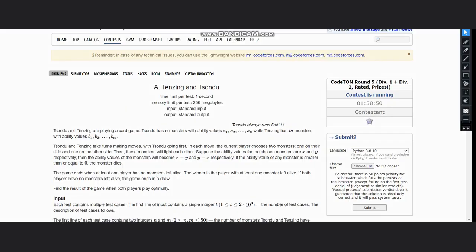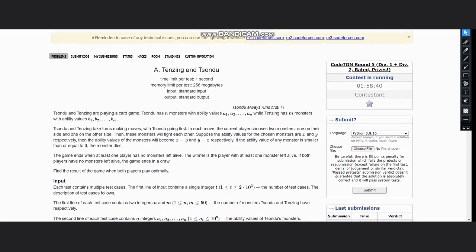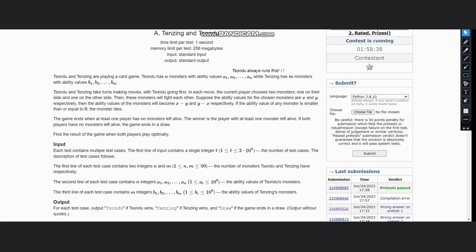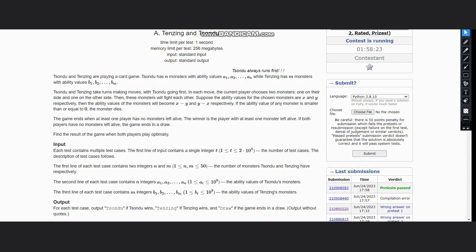Hello everyone, welcome to the channel. Here we are discussing the question Tenzing and Sunru, which is of CodeForces Round 5. The question states that both are playing a card game. Sunru has n monsters with ability values a1 to an, while Tenzing has m monsters with ability values b1 to bn. Sunru and Tenzing take turns making moves with Sunru going first.